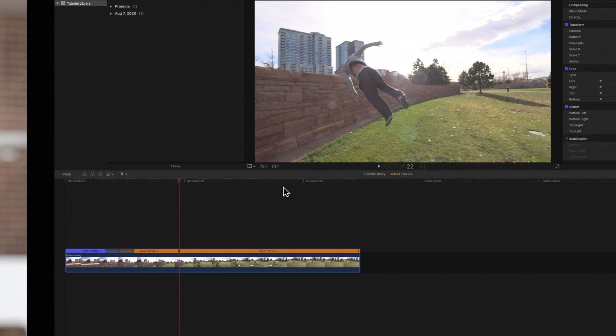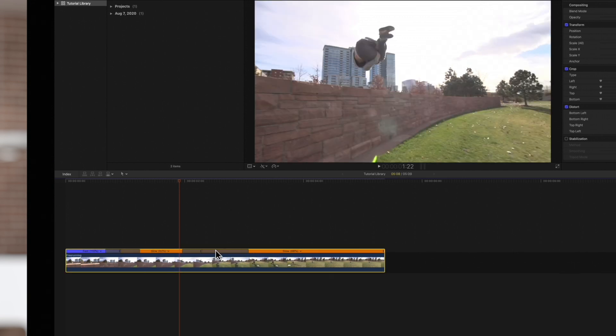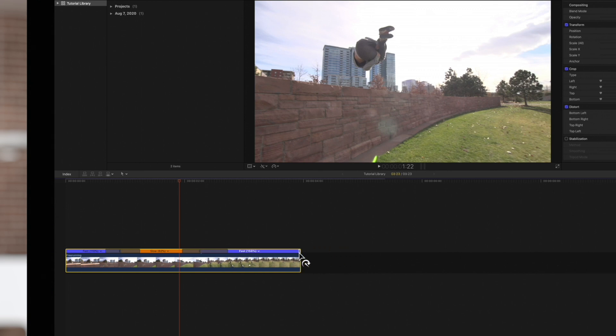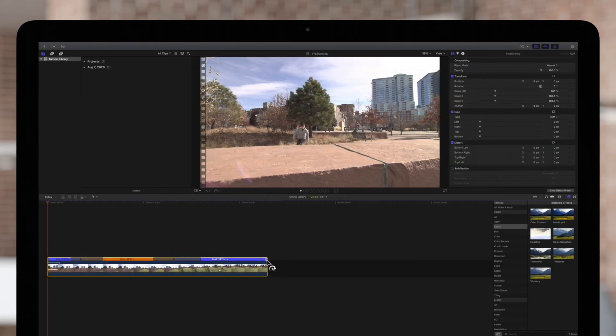Next, we'll adjust these handles. We want to slow down the jump itself and speed up the other segments to really maximize the contrast in this footage. Let's check it out.